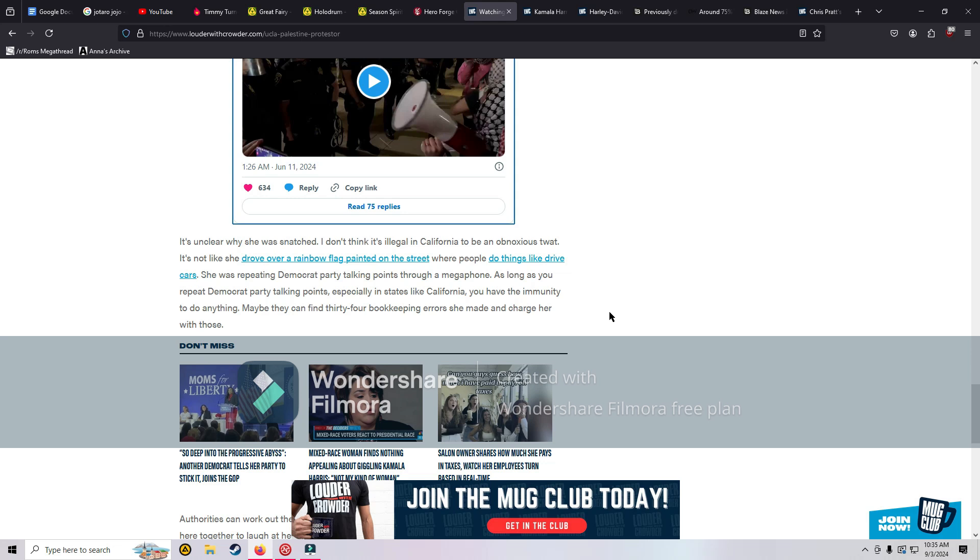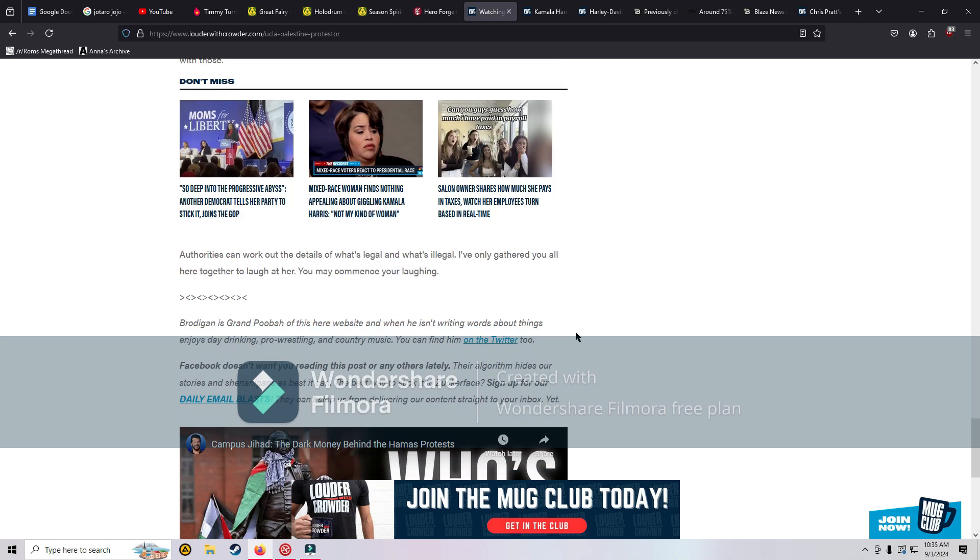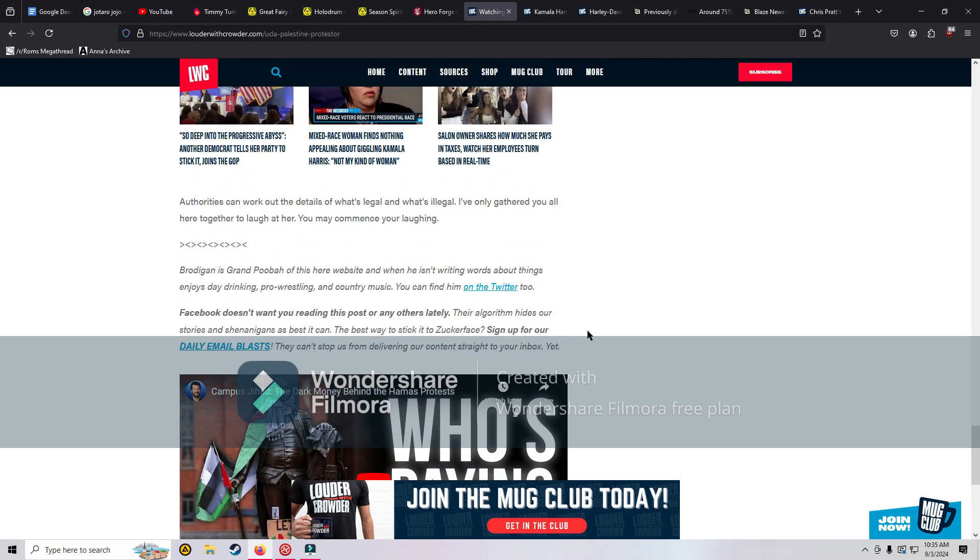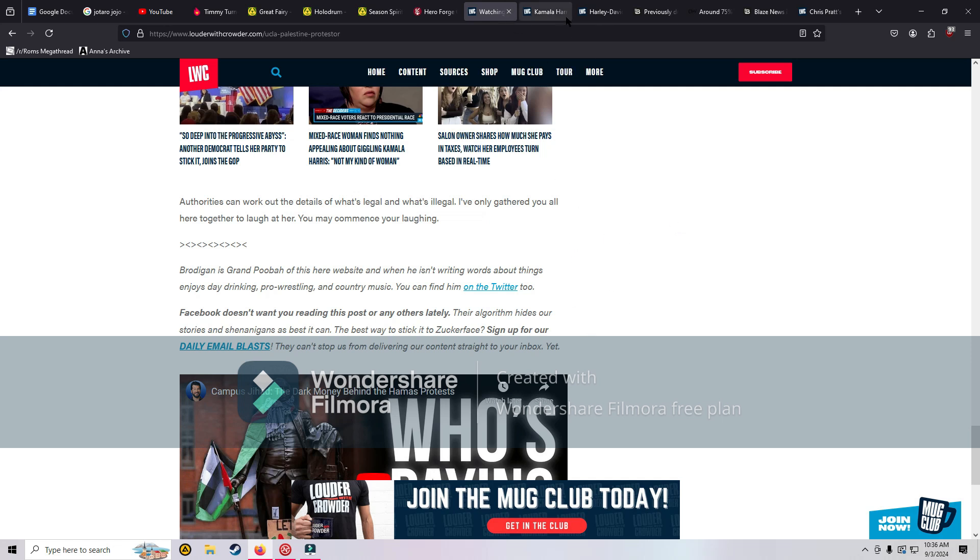It's unclear why she was snatched. I don't think it's illegal in California to be an obnoxious twat. She was repeating Democrat party talking points through a megaphone. I don't like these people, I cannot stand them, but she wasn't actually doing anything, so I can't condone the police doing that to her. That's what makes the police look bad. They just want it to stop and people to be normal, but you make yourself look bad when you just snatch somebody like that. It's a bad look for the police, truthfully.